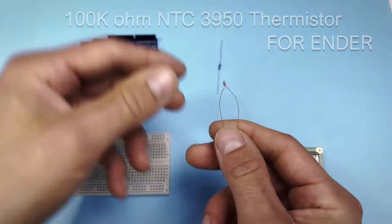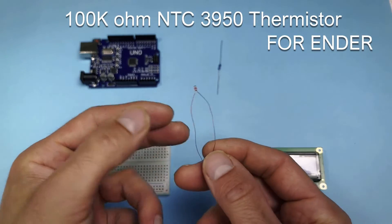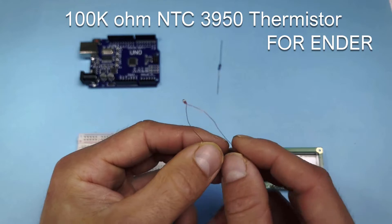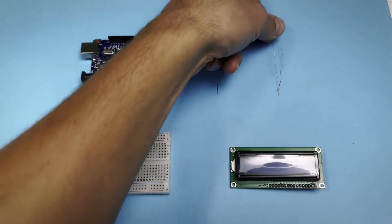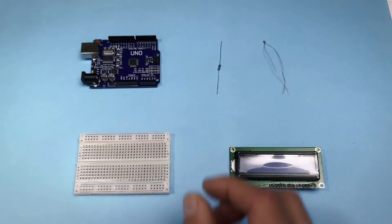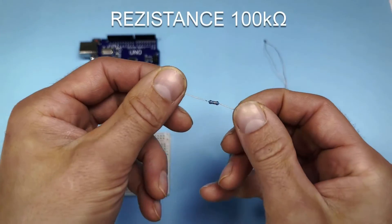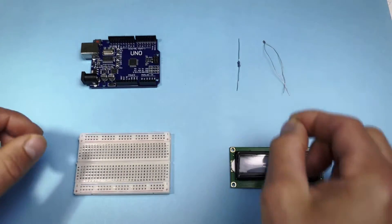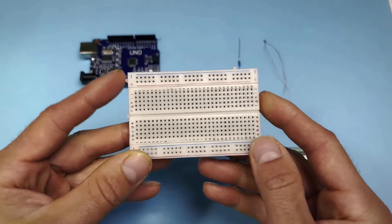Thermistor which is intended for the Ender 3D printer, for which we found some data, resistor, and at the end the board to which I will connect everything.